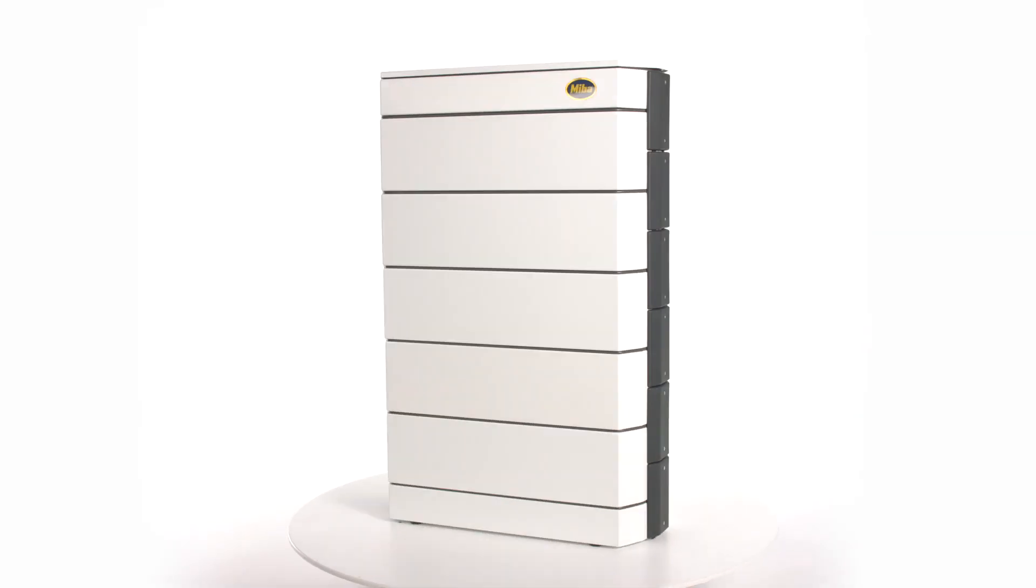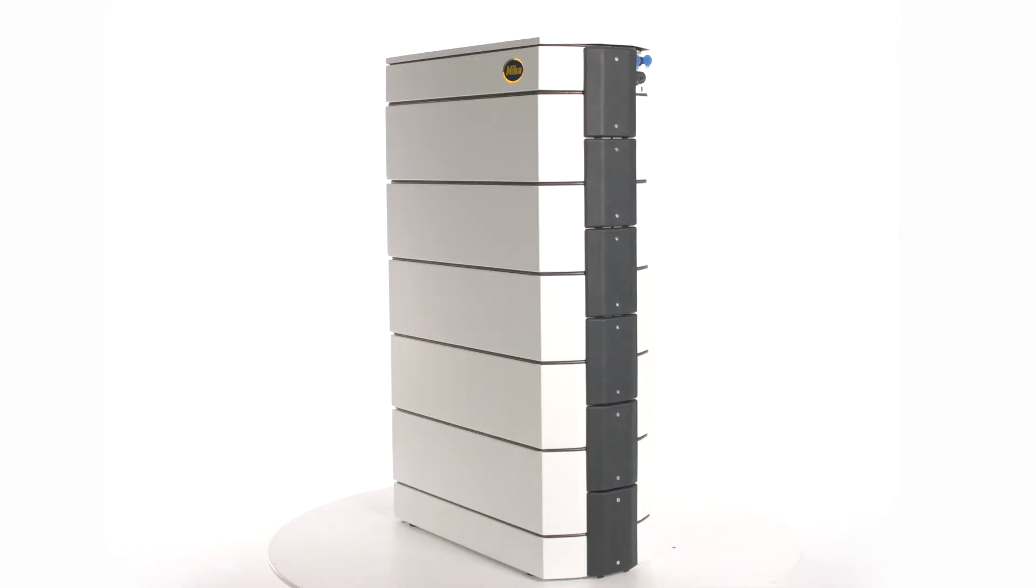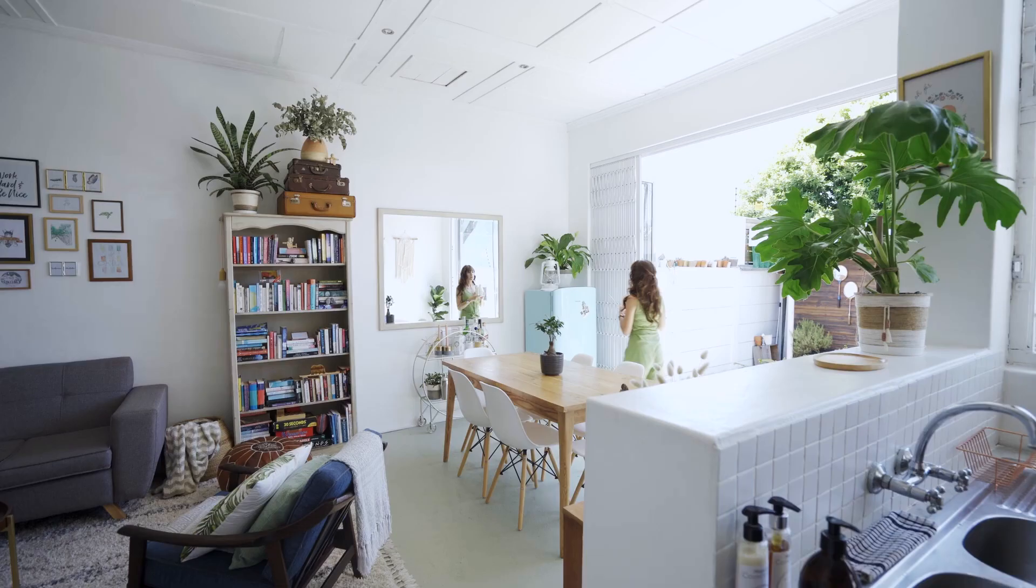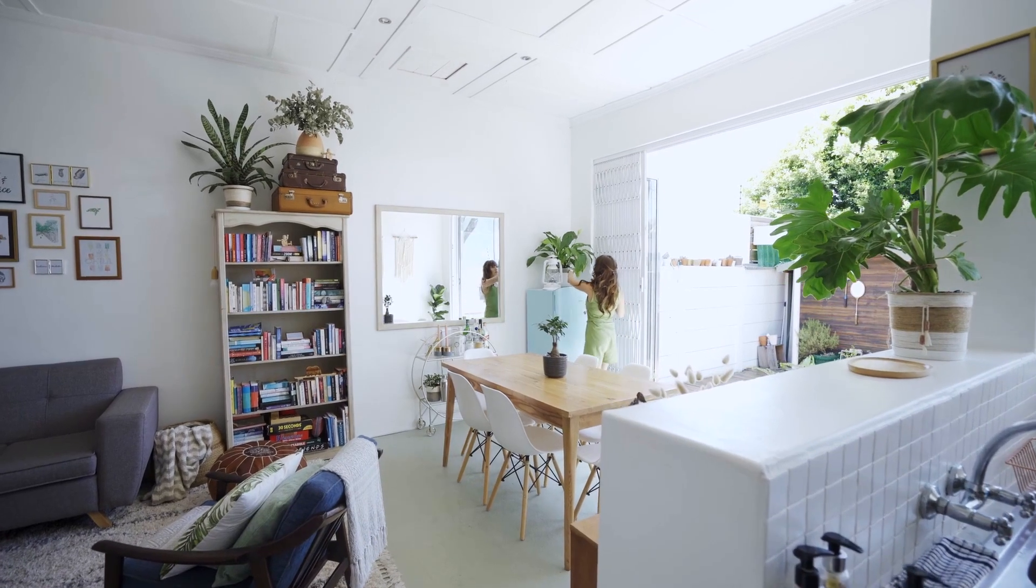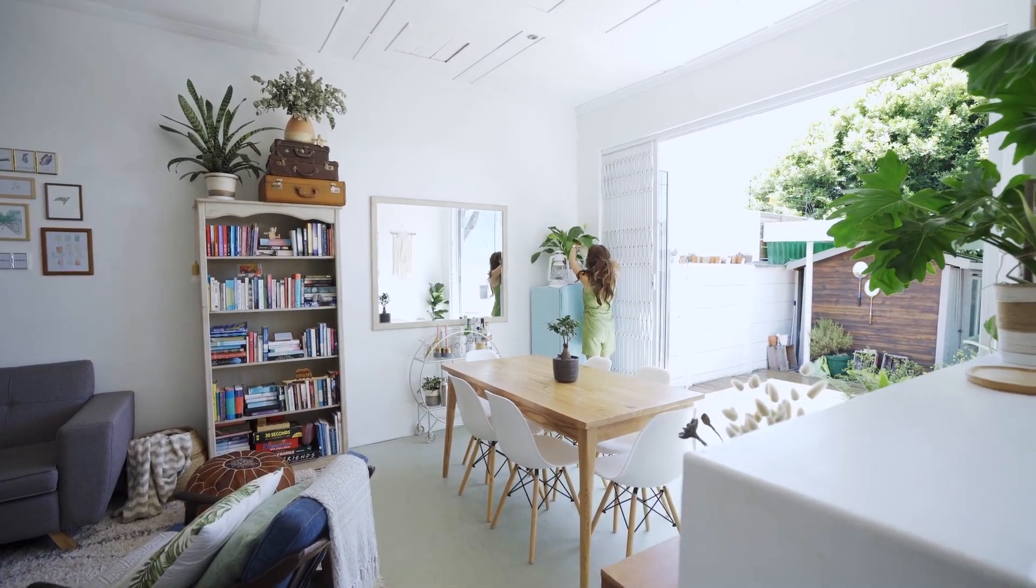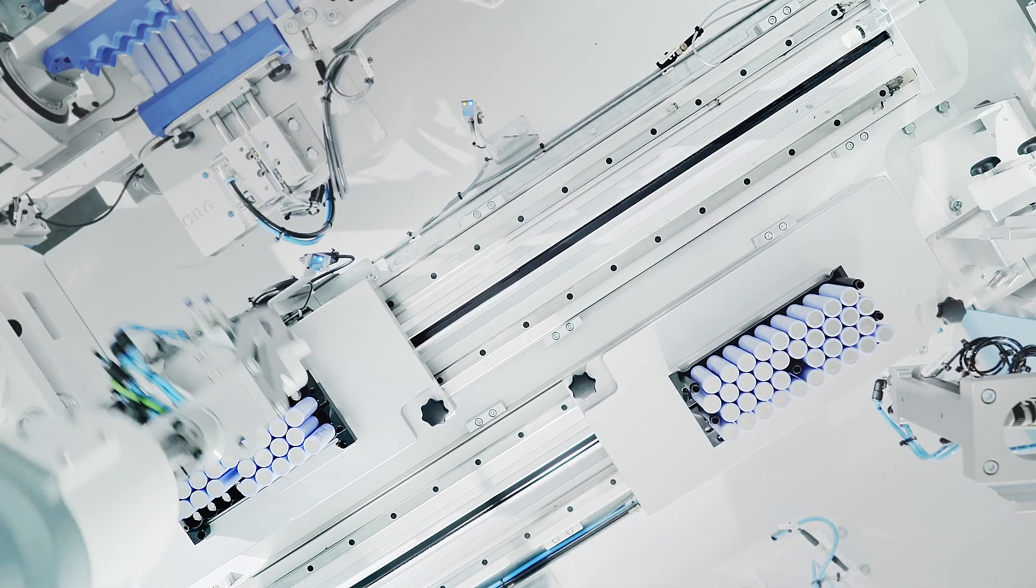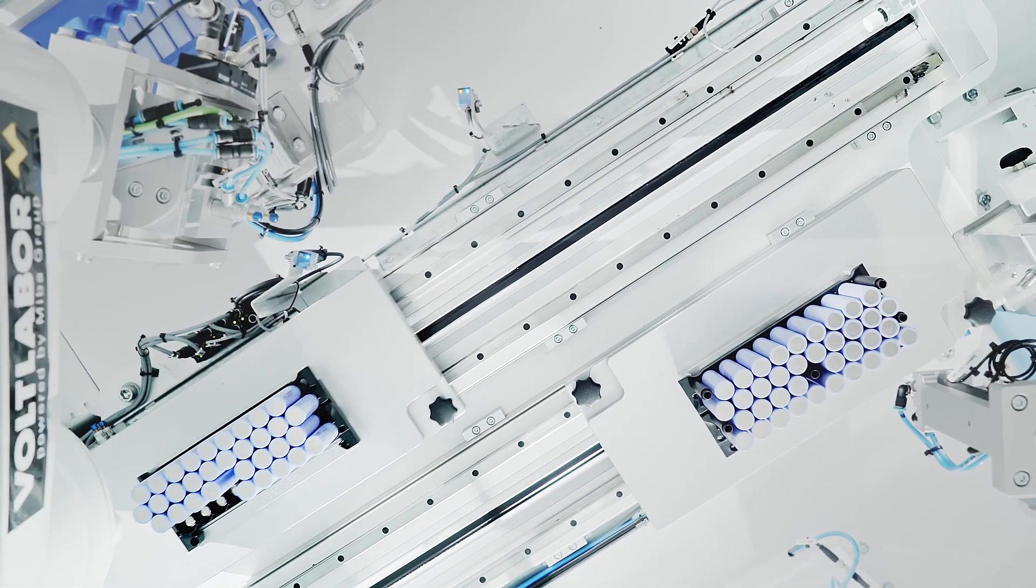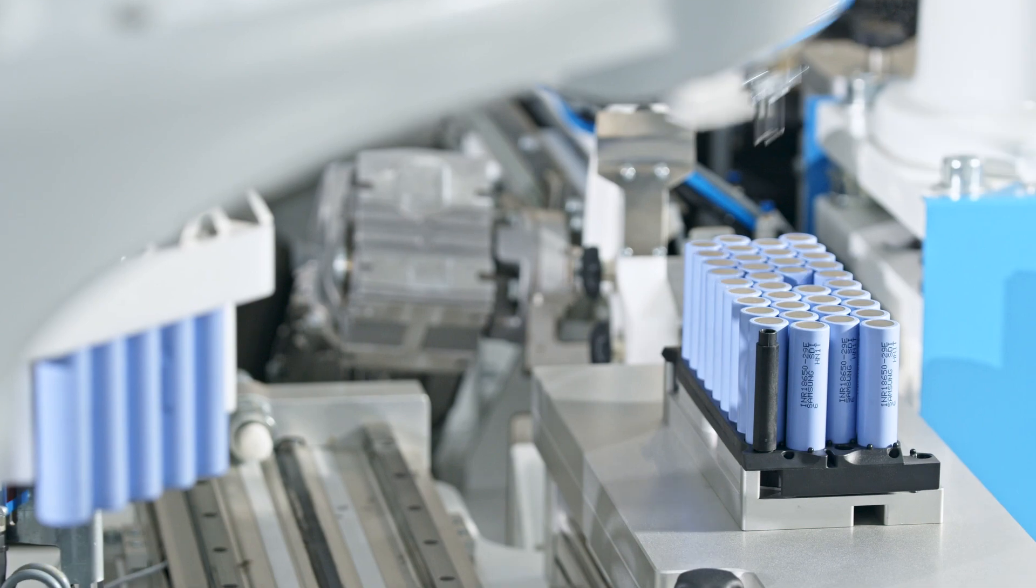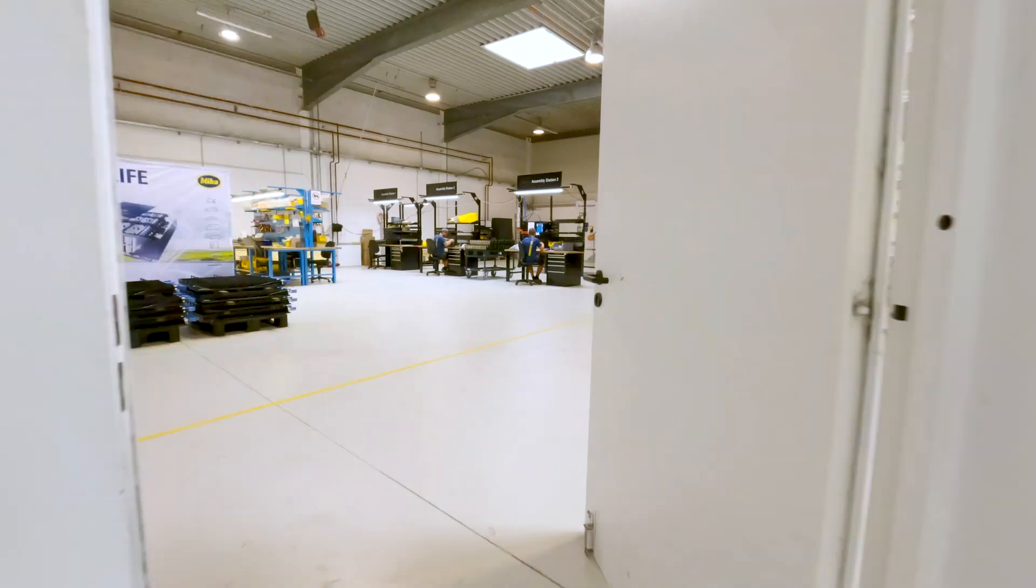Thanks to its modular design, Volt Home can be optimally adapted to any requirement and can also be expanded at a later date. The cell chemistry is based on modern lithium iron phosphate technology and we are continuously developing new technologies.